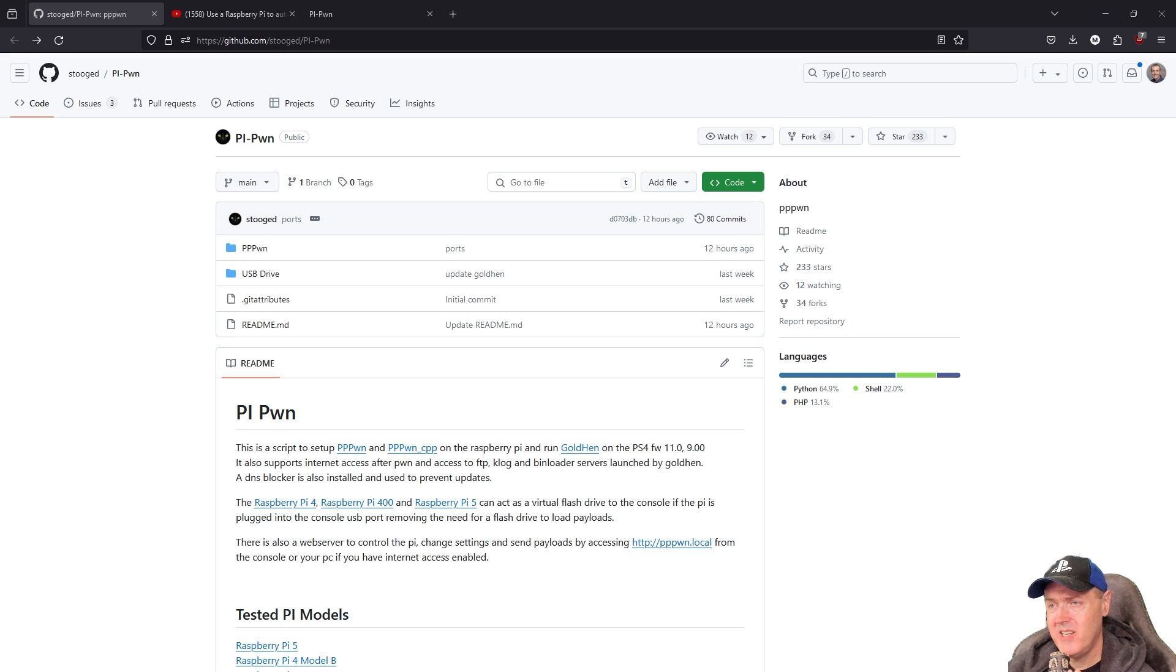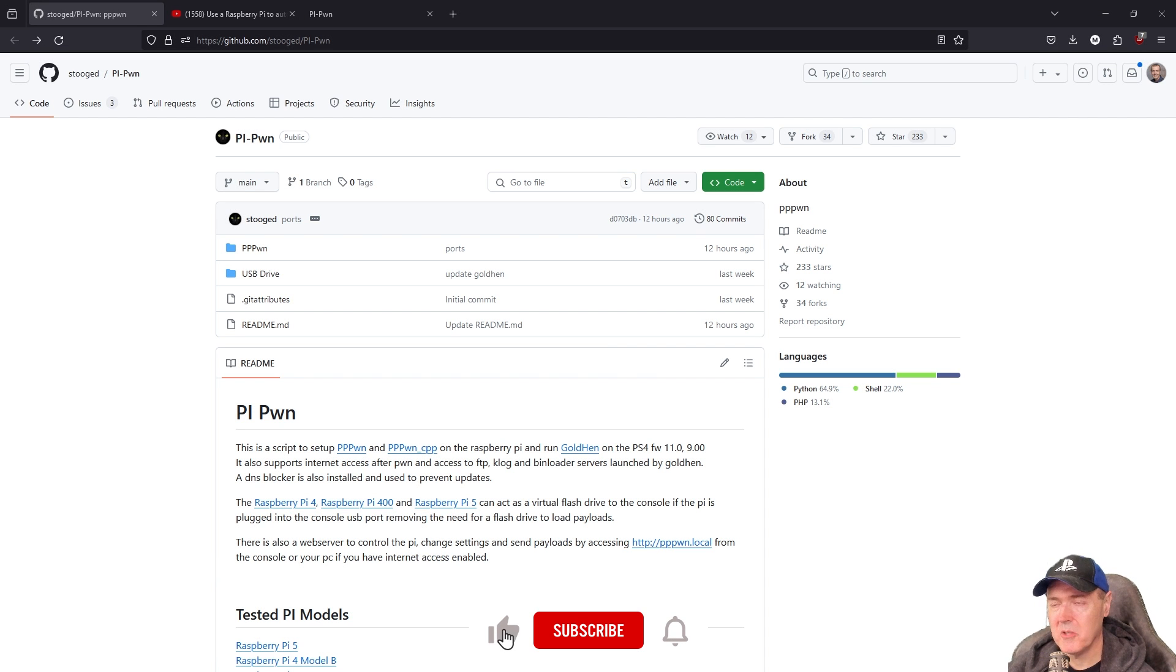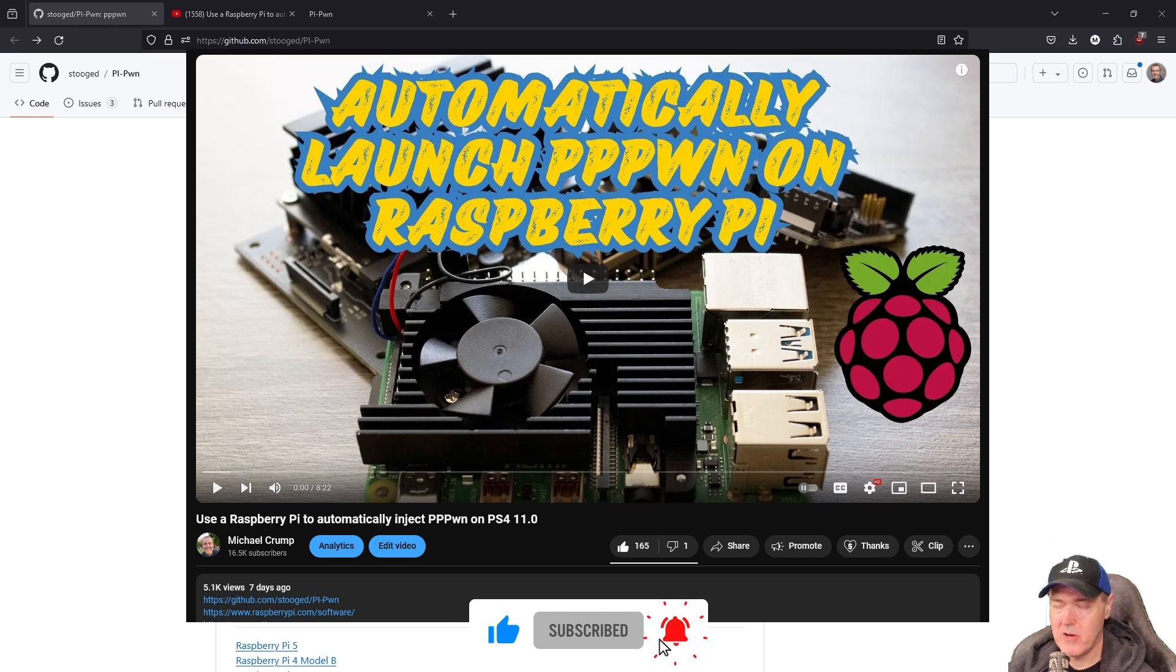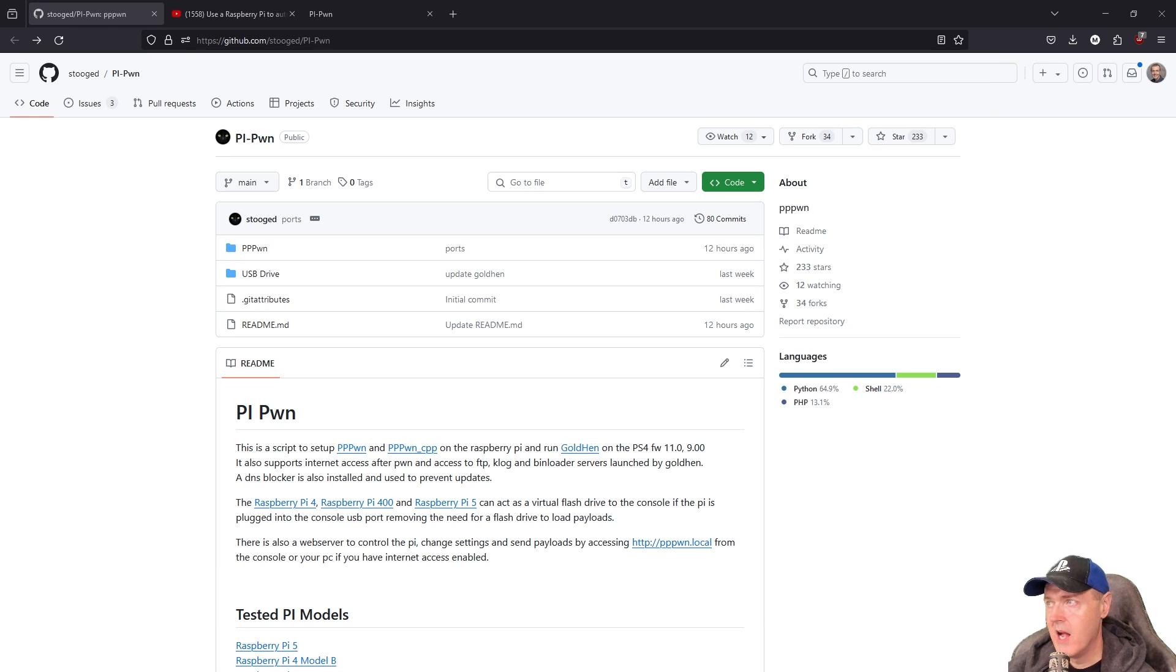Hey everybody, there has been a ton of updates regarding the Raspberry Pi method that I talked about right at one week ago.